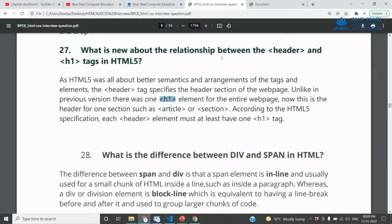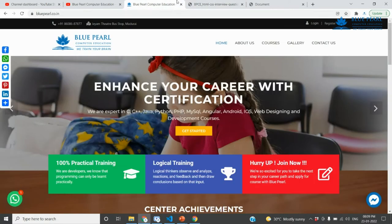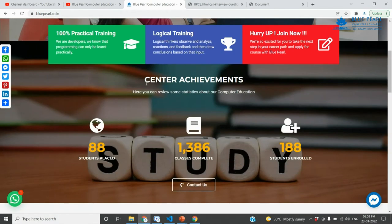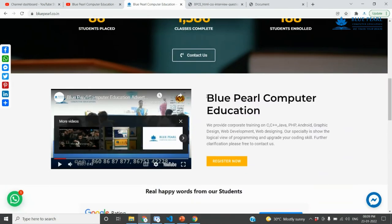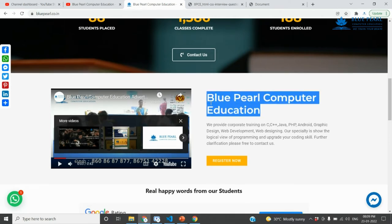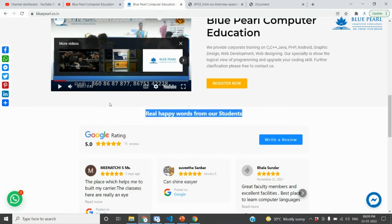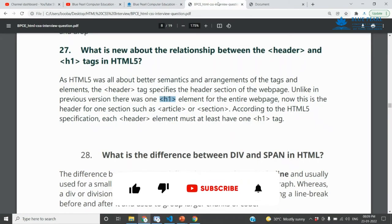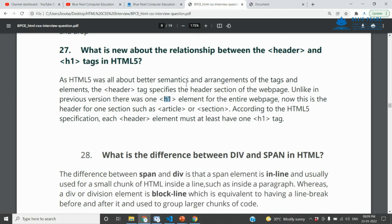We can also find an h1 tag. In HTML5, the h1 tag represents the main heading of the page or section. Each section can be divided using heading tags, and the web page's main heading is defined using the h1 tag.